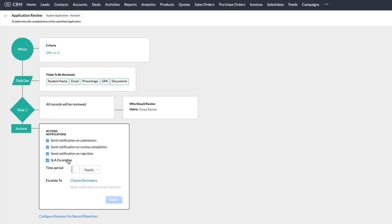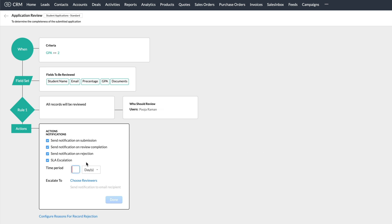SLA escalation option will allow users to escalate when a review is not completed within a certain timeframe. You can choose the number of days here and the reviewers to whom the matter is escalated.